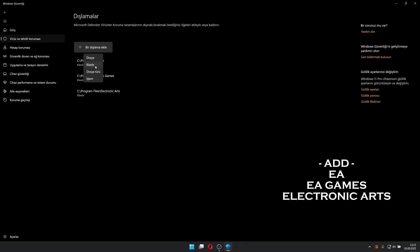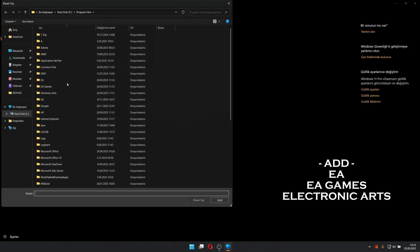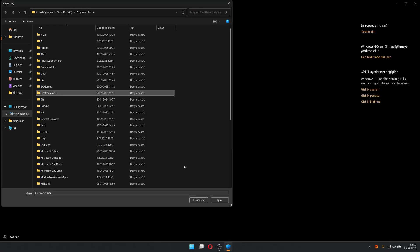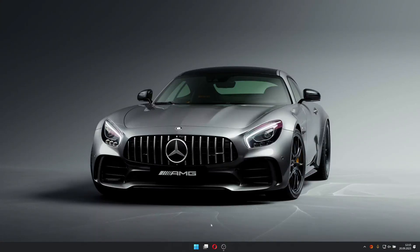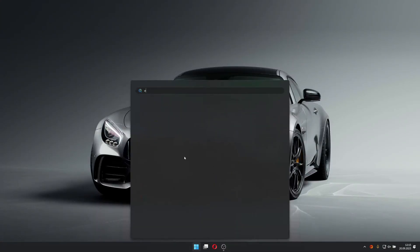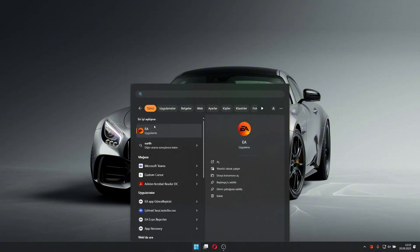The main issue here is that Windows Defender detects EA anti-cheat as ransomware. By doing this, the anti-cheat will run properly.